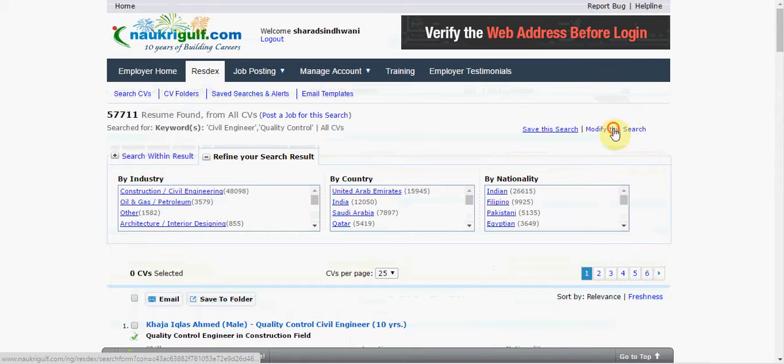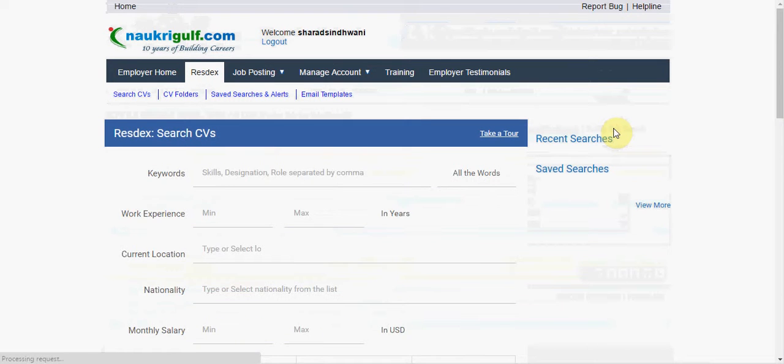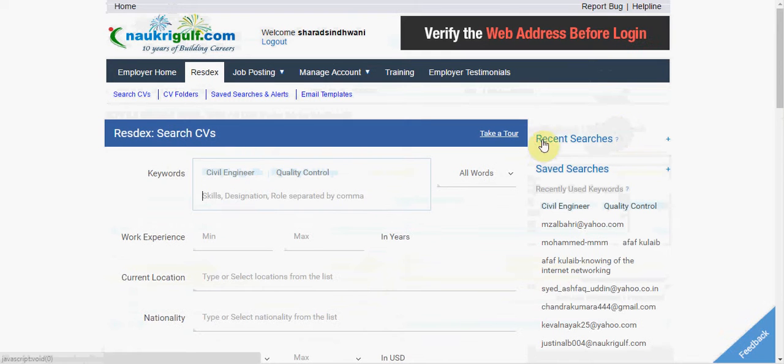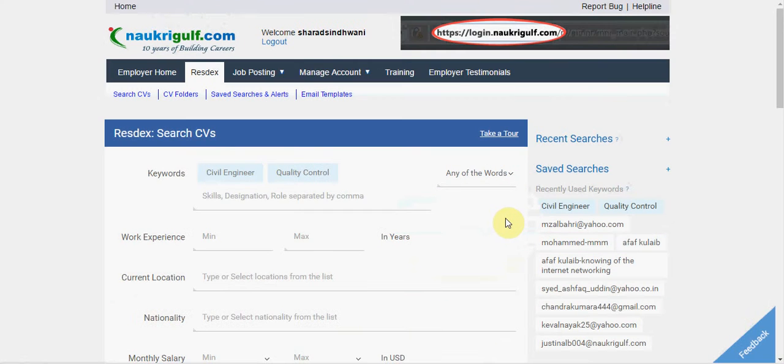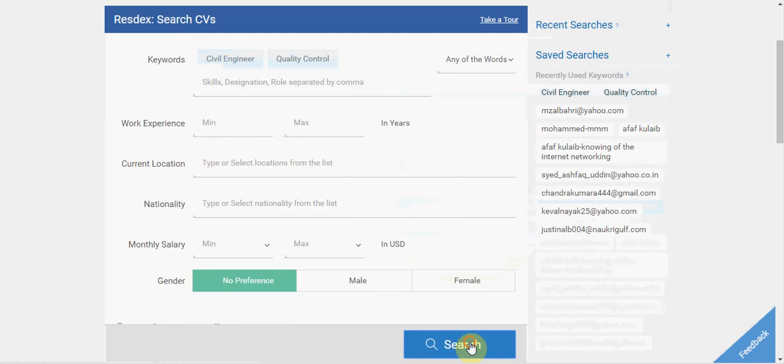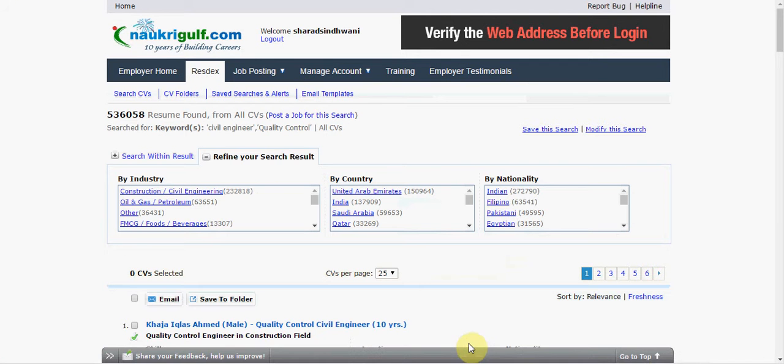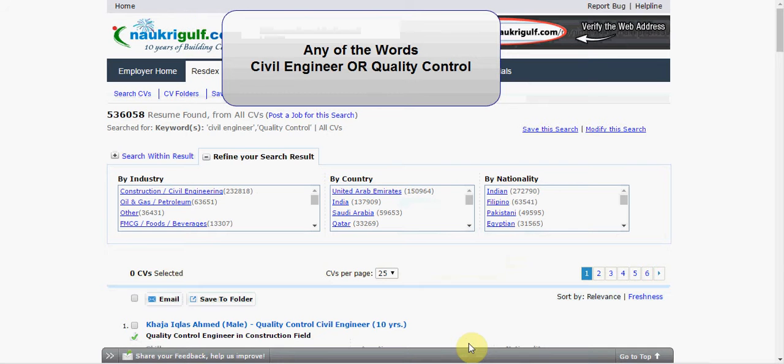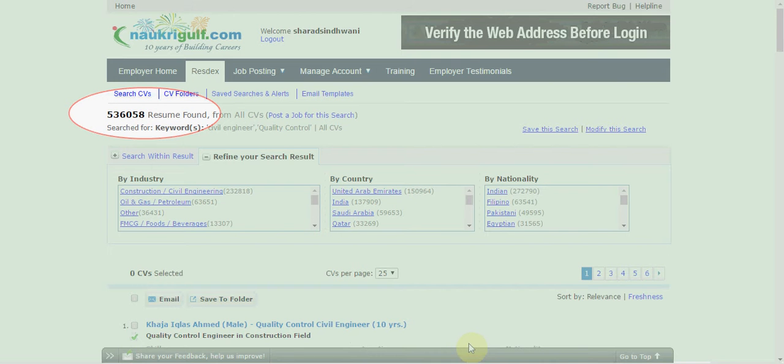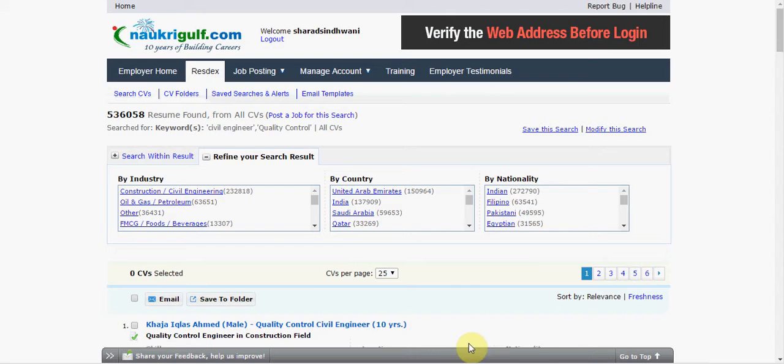Now if I had selected any of the words in the beginning of the search, I would have got more CVs in my search results. Because I am getting all those CVs here that contain either civil engineer or quality control, here I can see there are almost 5 lakh CVs.